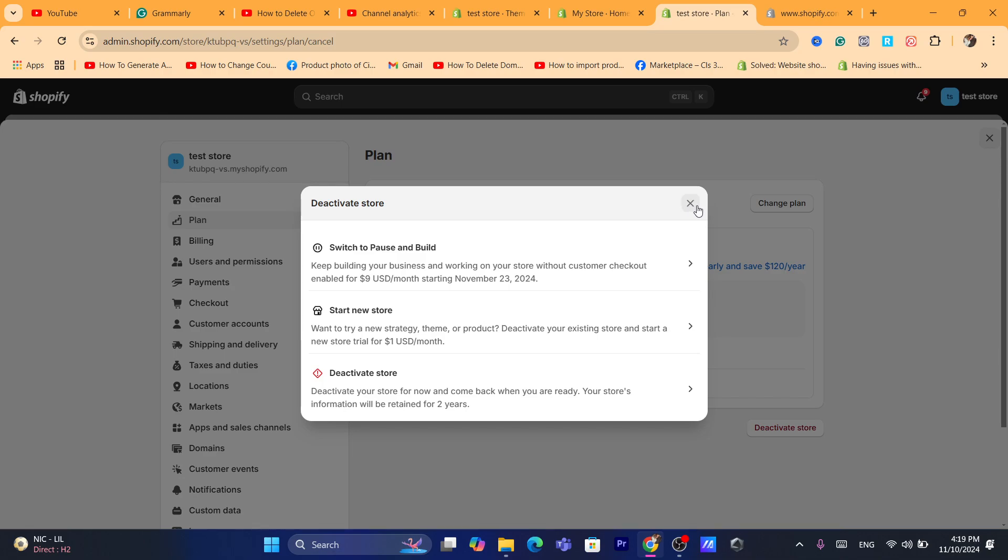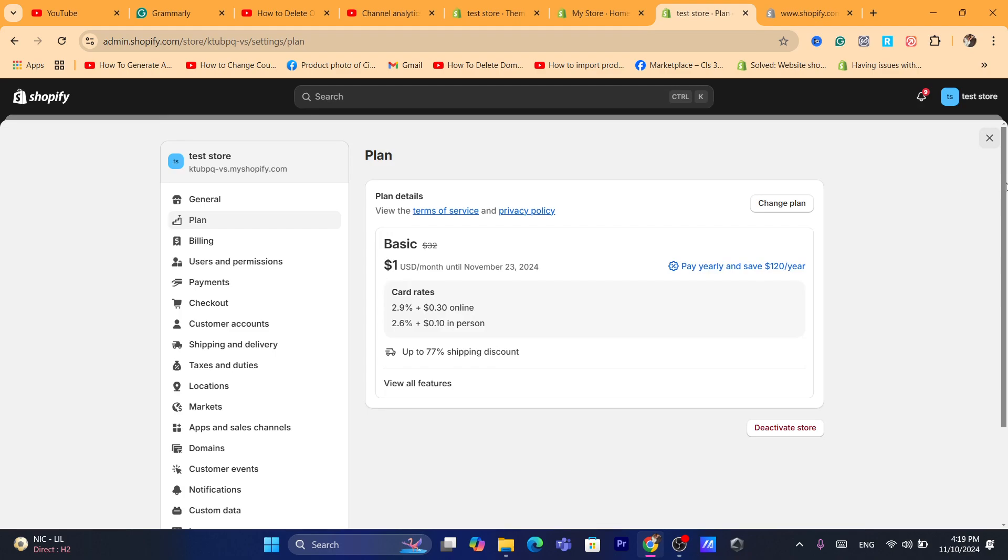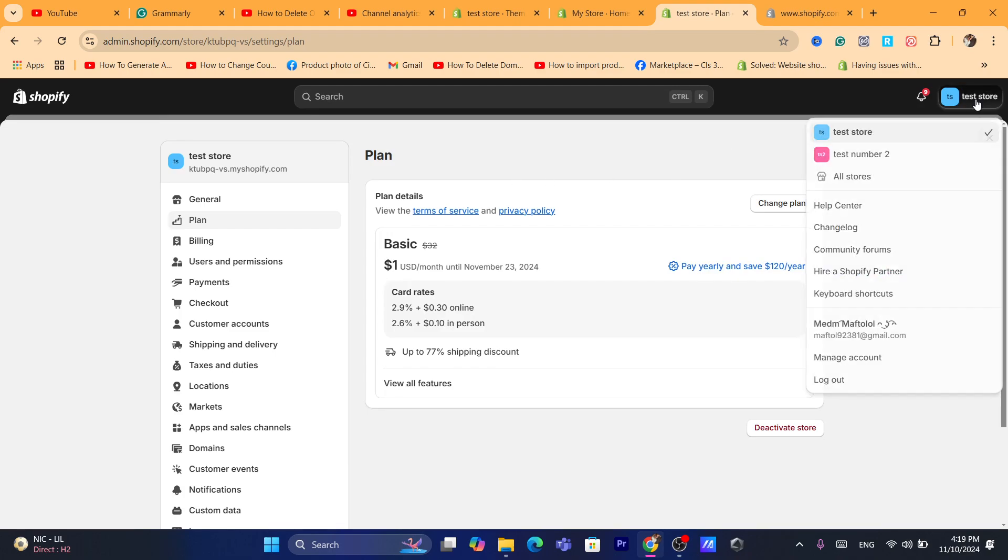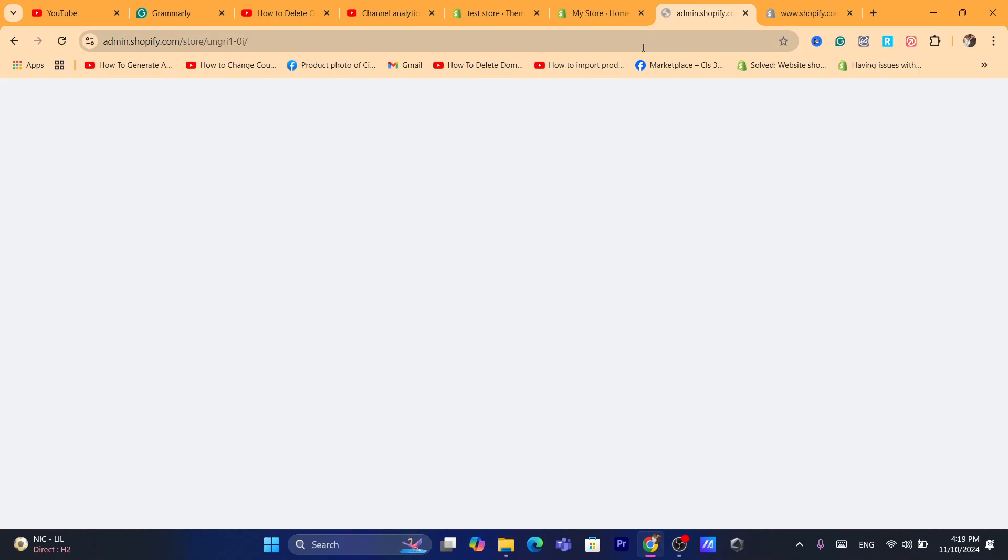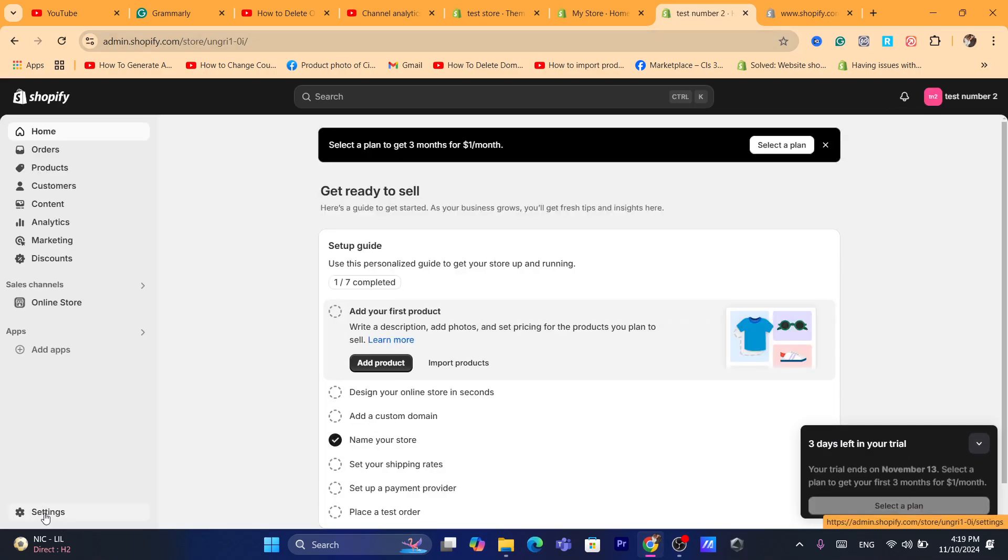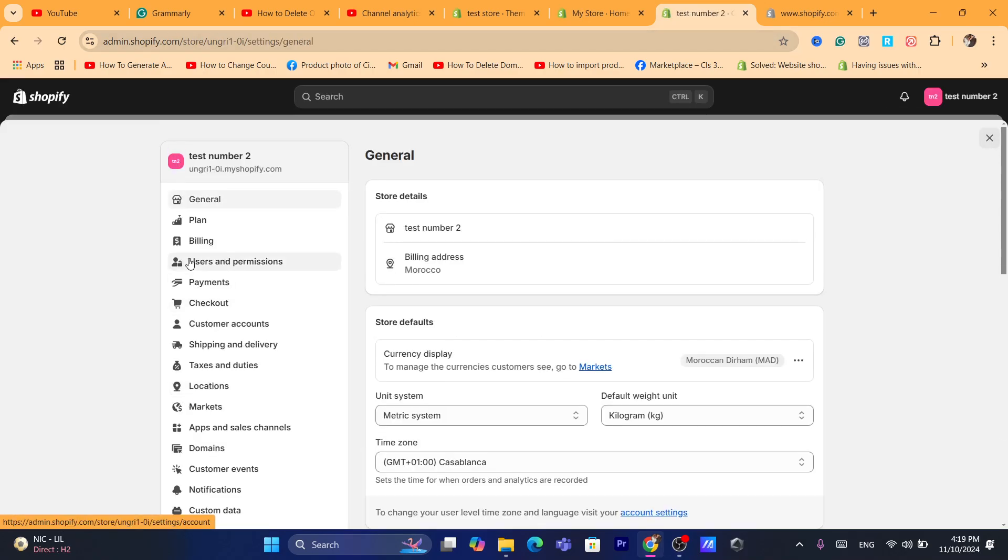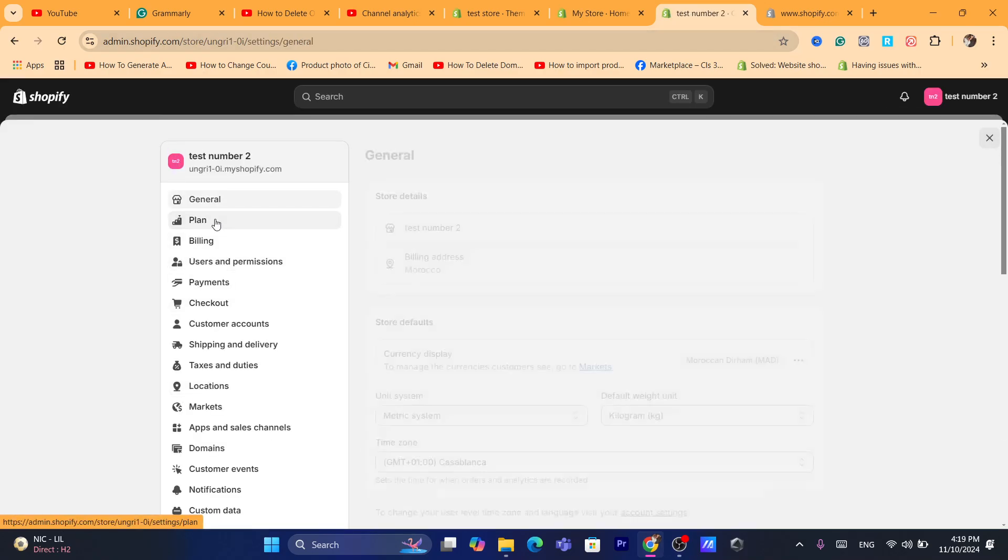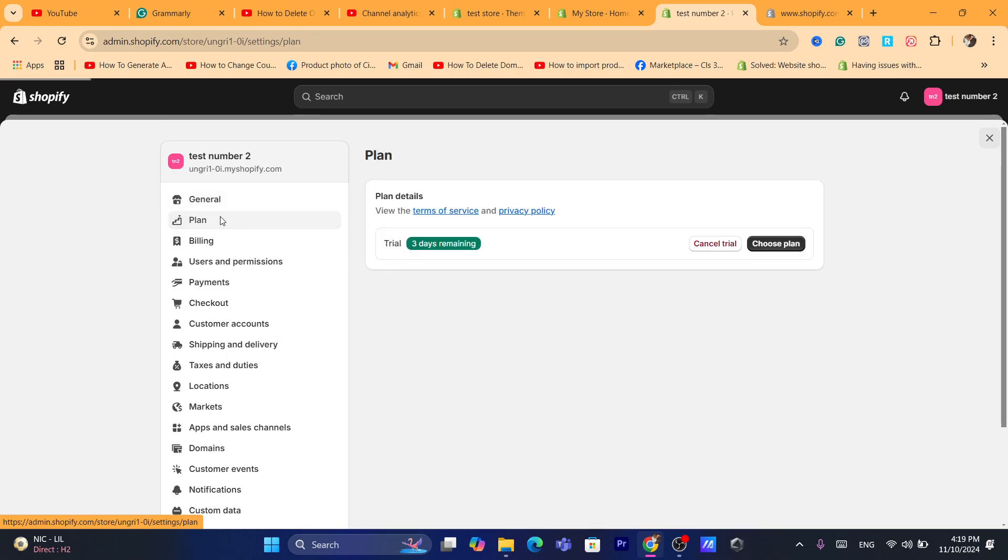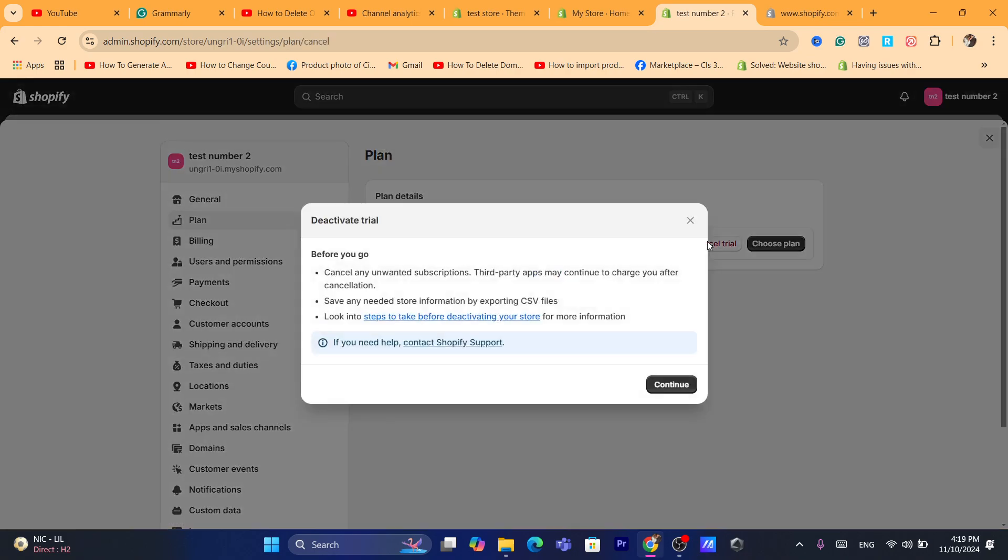Now if you don't pick a plan, if you are not paying for a Shopify subscription, I'm going to show you an example. If you have a store but it's only using free trial, do the exact same steps. Click on Plan and then click on Cancel Trial.